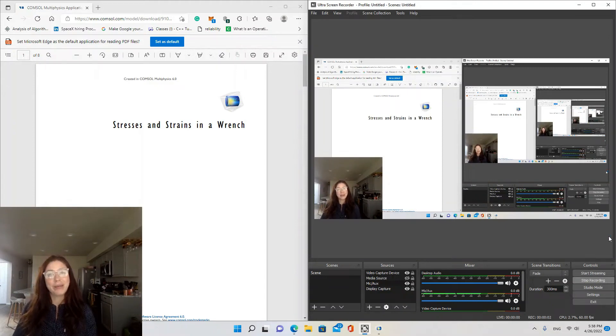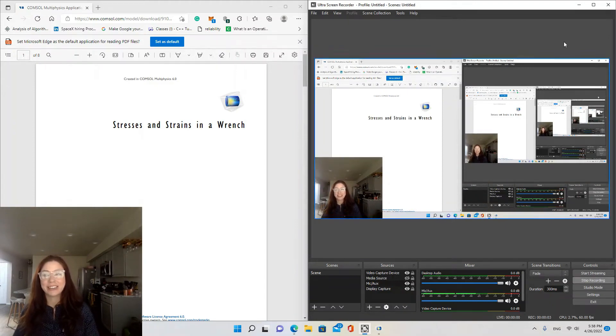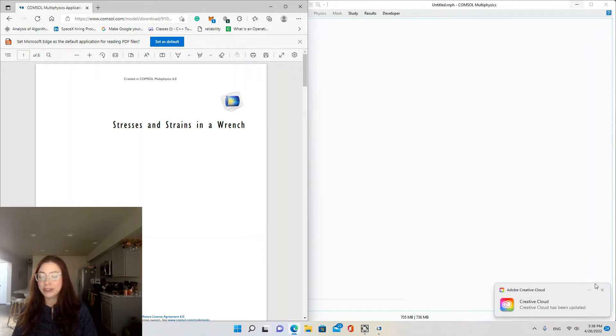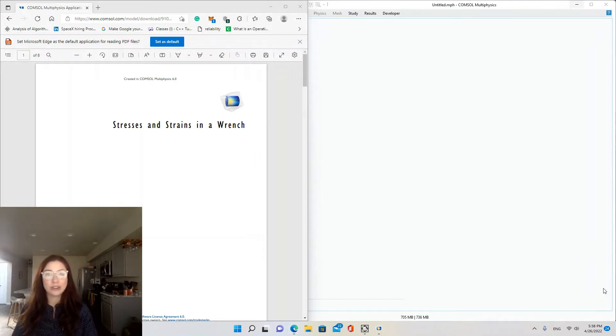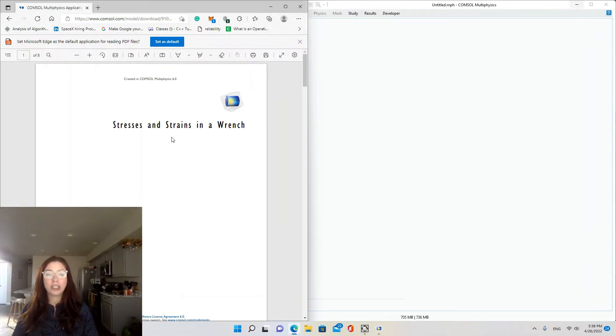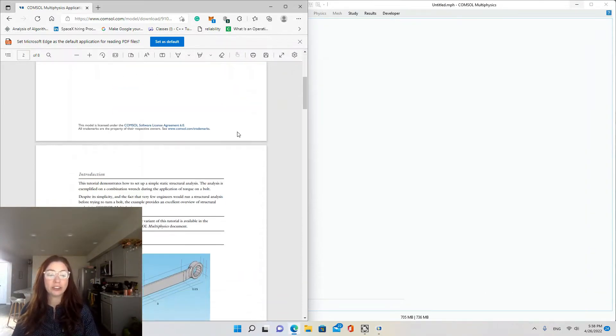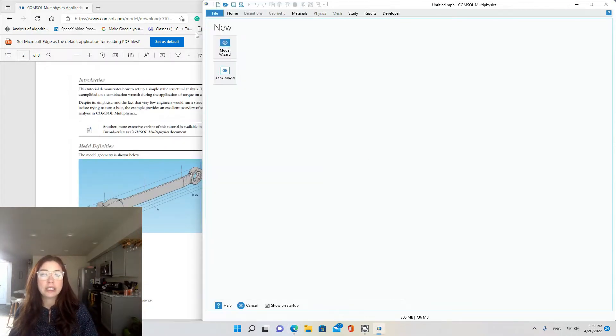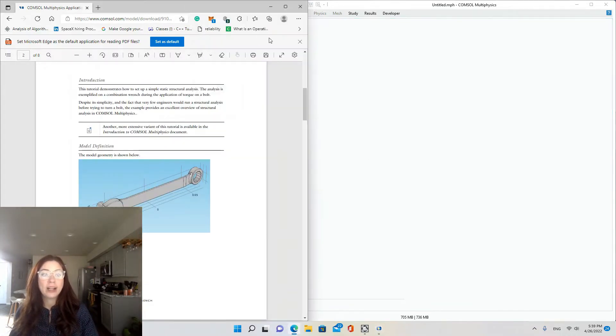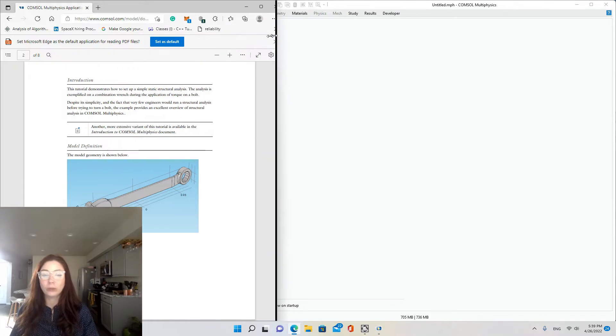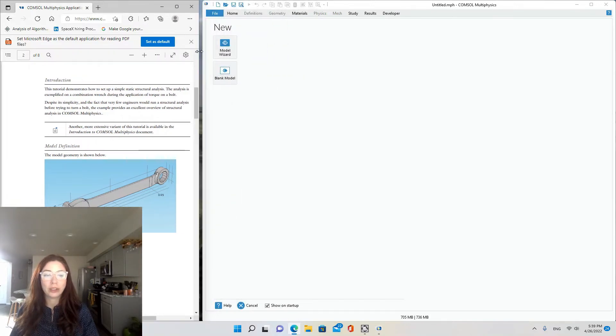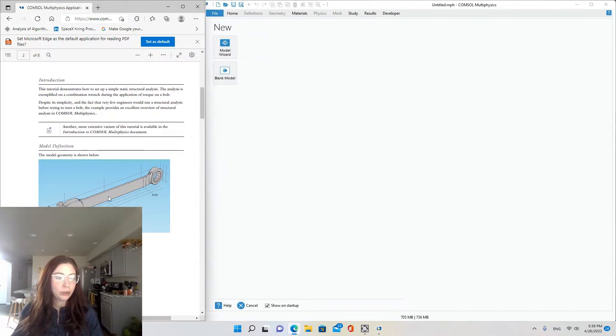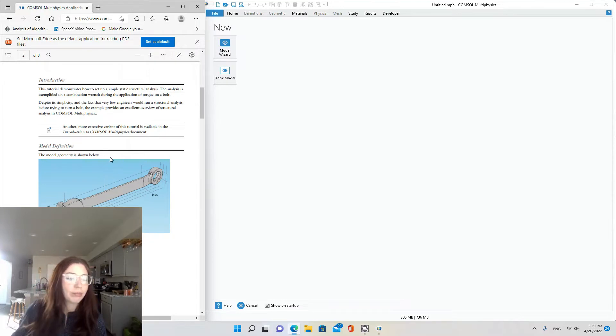Hi, welcome back to my channel. Today I'm going to be doing a tutorial from COMSOL on stresses and strains in a wrench. I'm using COMSOL version 6.0 and it is the only physics module I have, so no additional modules will be needed for this tutorial.